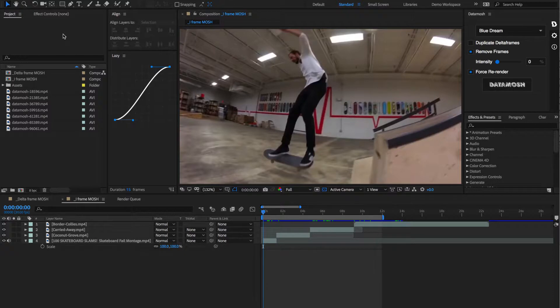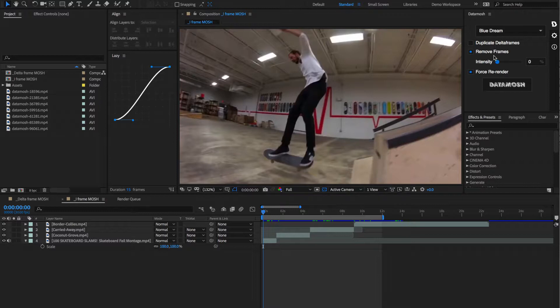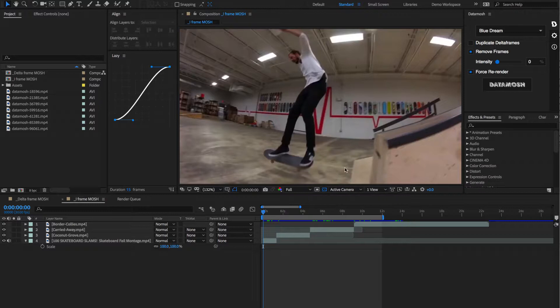Let's talk about the second form of data moshing, the iframe removal effect. That is accomplished within this remove frames toggle. So essentially what this does is it goes through the rendered video and it deletes out the iframes and also frames that have a lot of data in them. Now this is kind of controlled by the intensity slider that we have here.